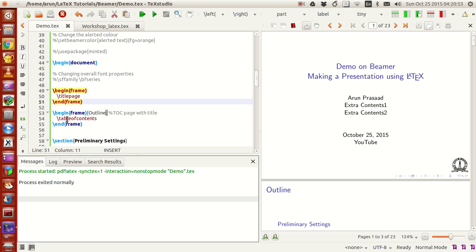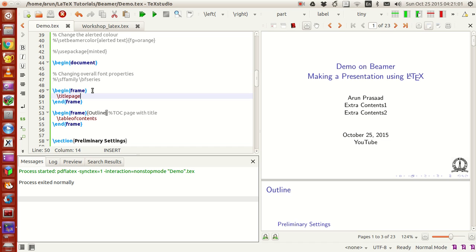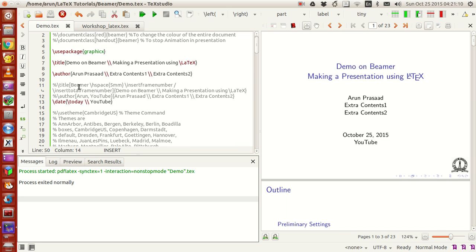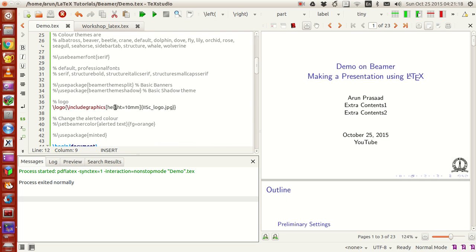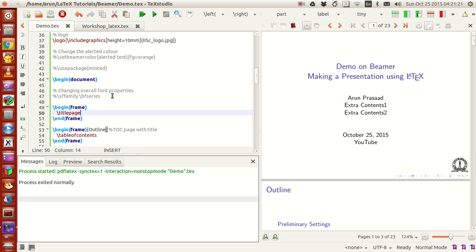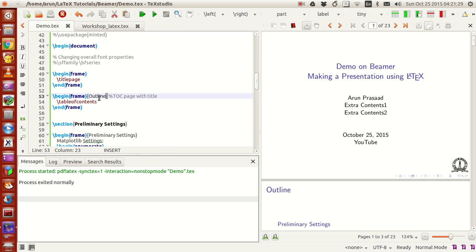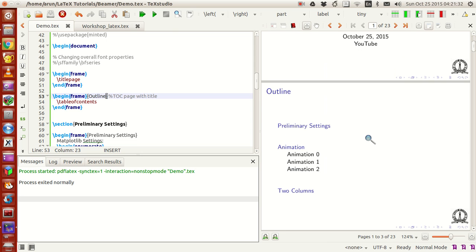The first slide is the title page. To make it, I wrote \titlepage between \begin{frame} and \end{frame}. The contents of the title page — the title, author, date, and logo — all come from the commands defined at the top of the document and are packed into this title page slide.